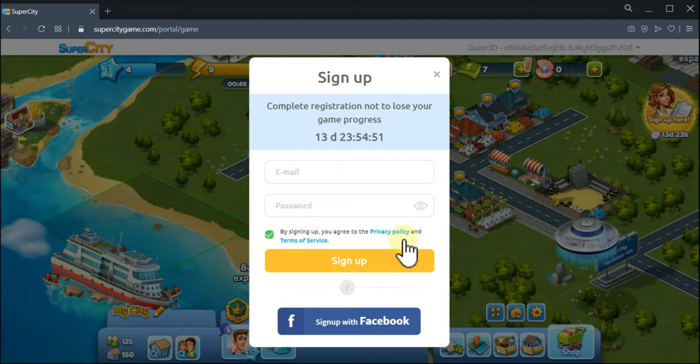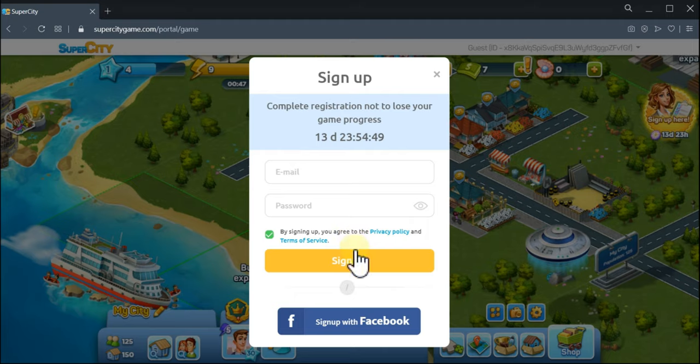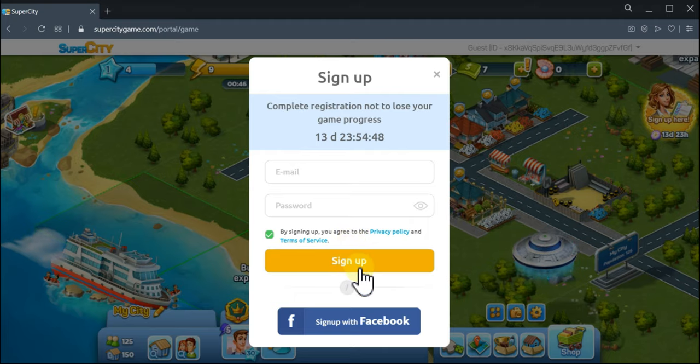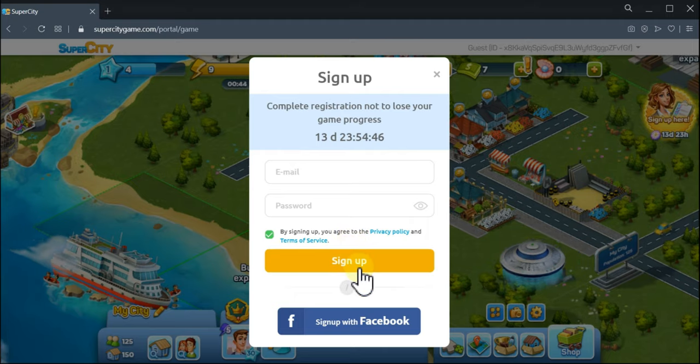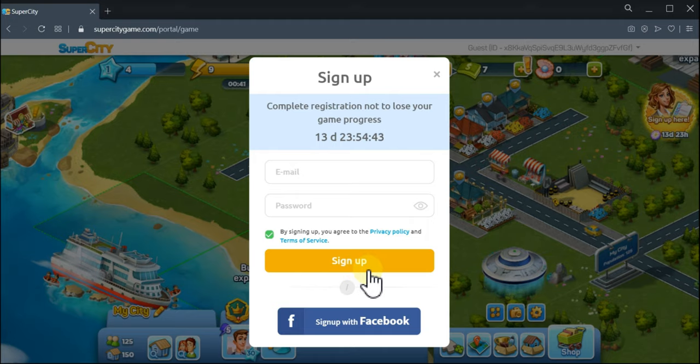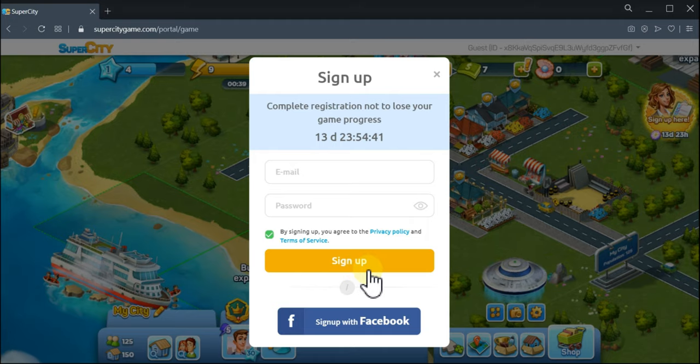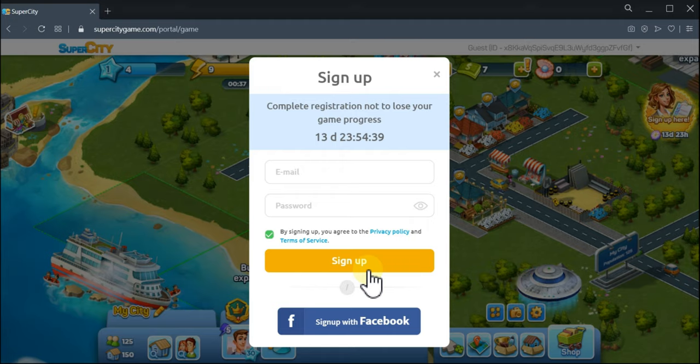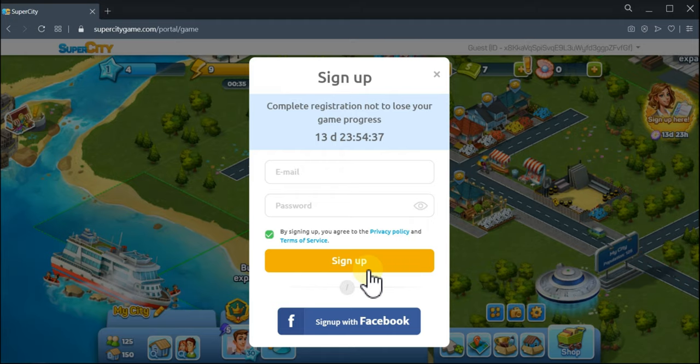After that, click the button to sign up. Next time when you want to log into the game, you will need to enter your email address and your password.